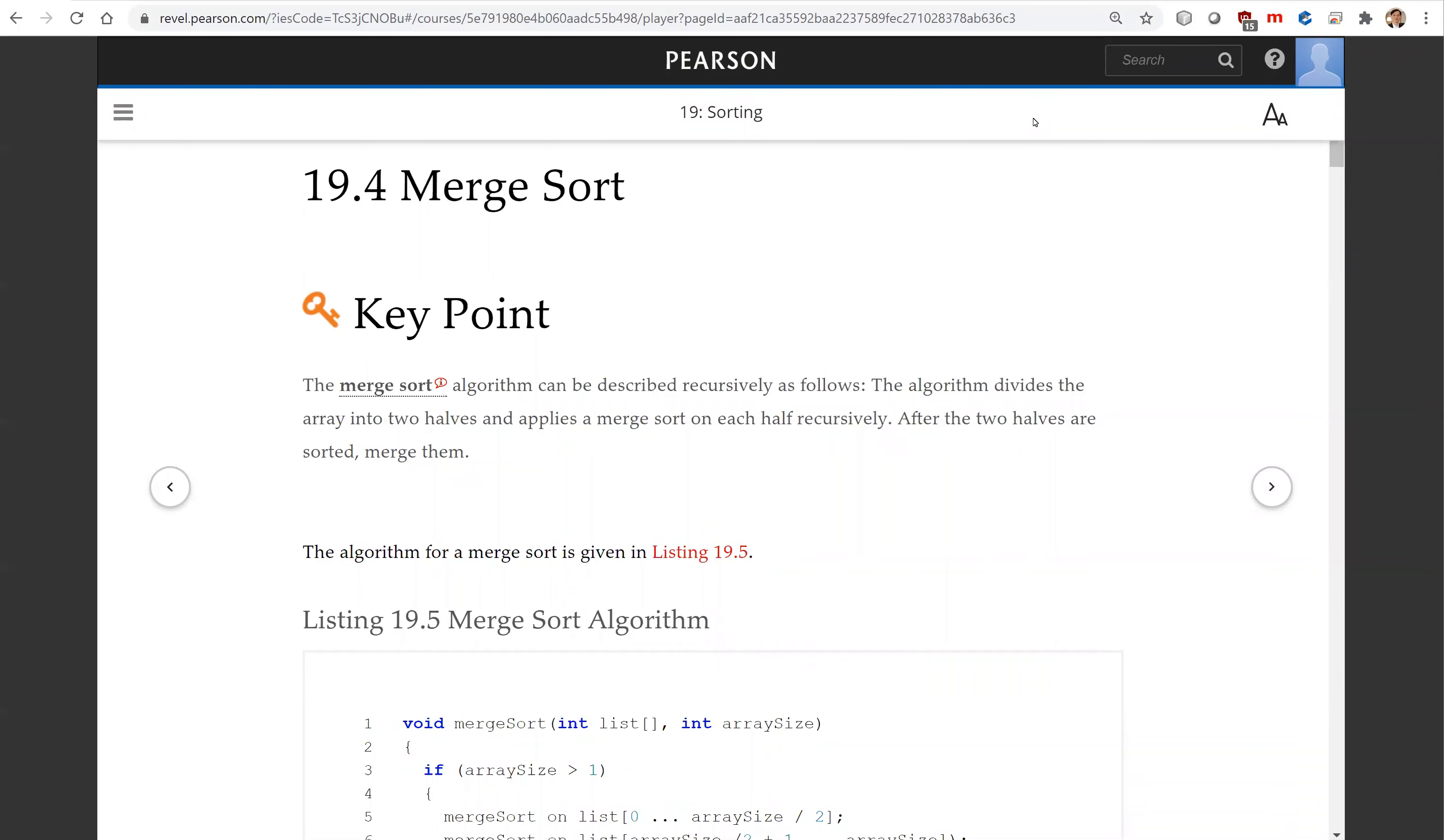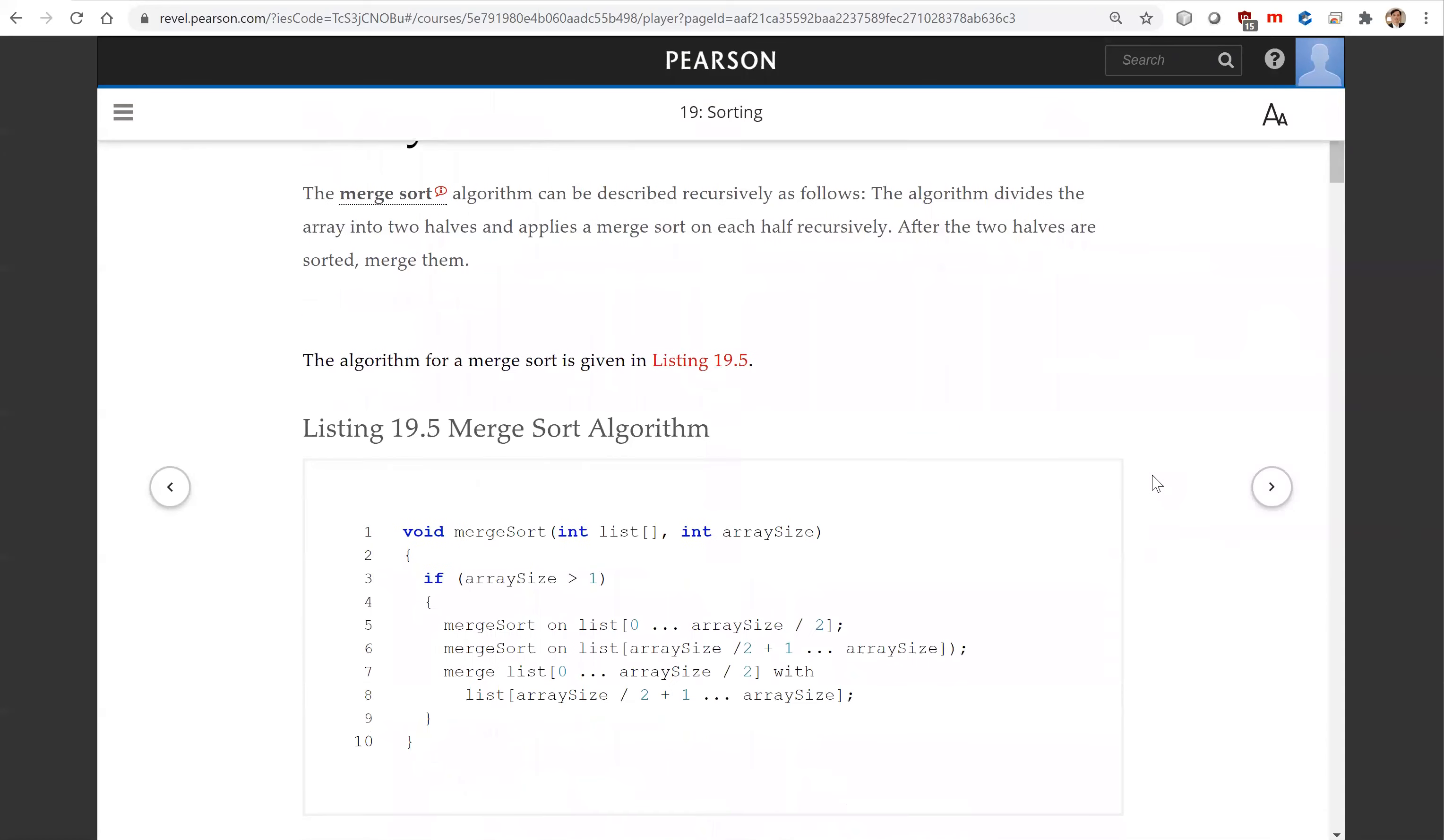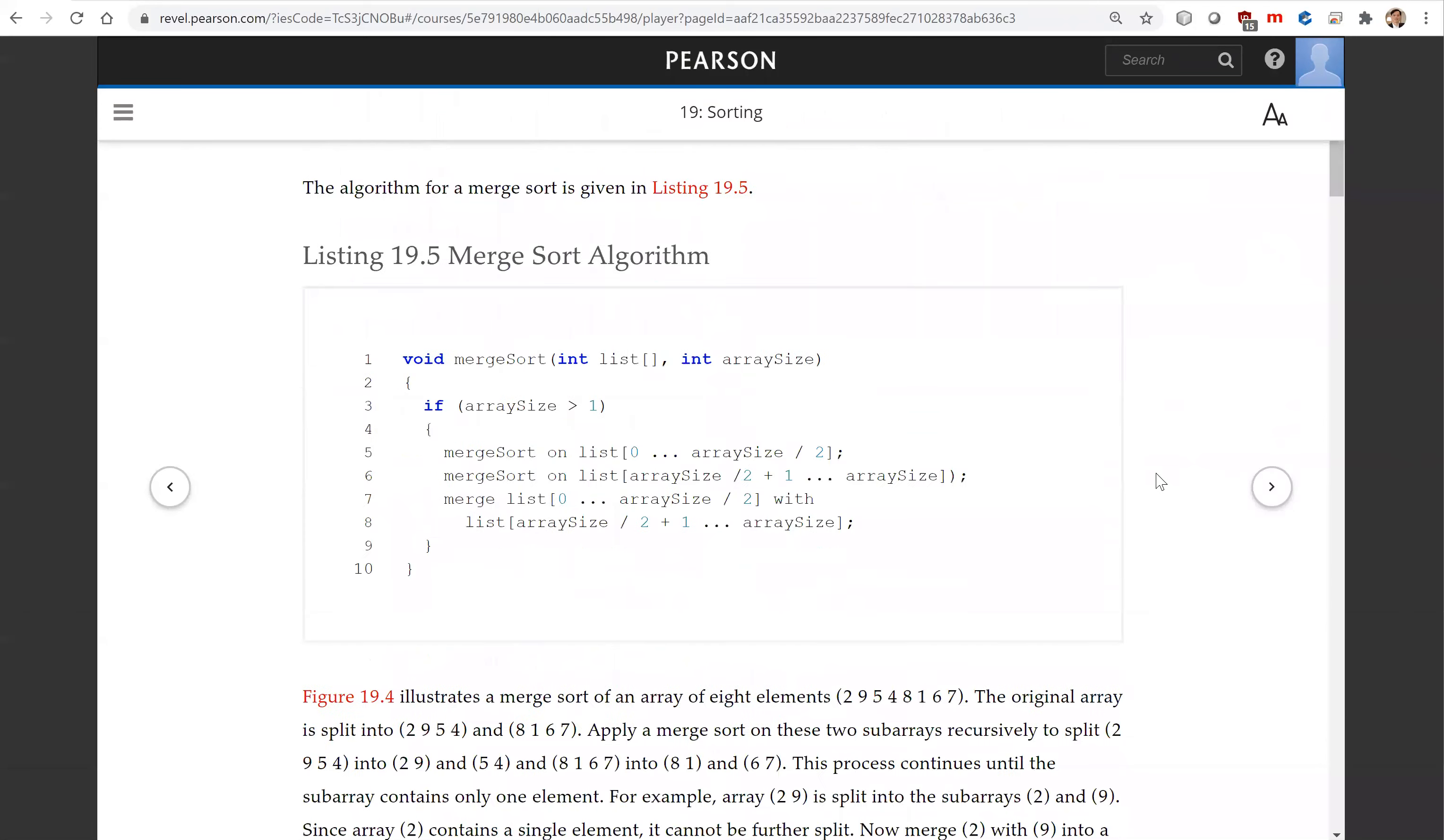Hello, in this video we will introduce merge sort. Let's look at this diagram.